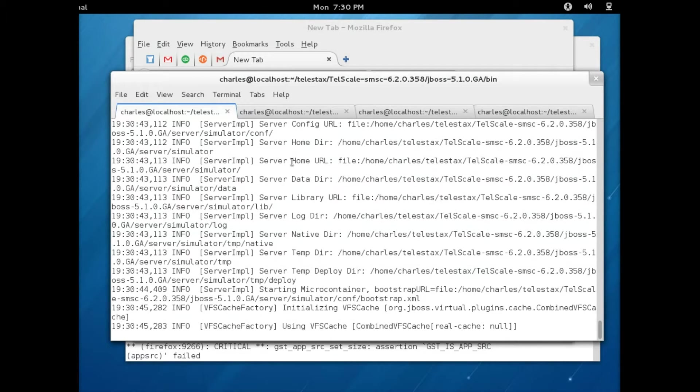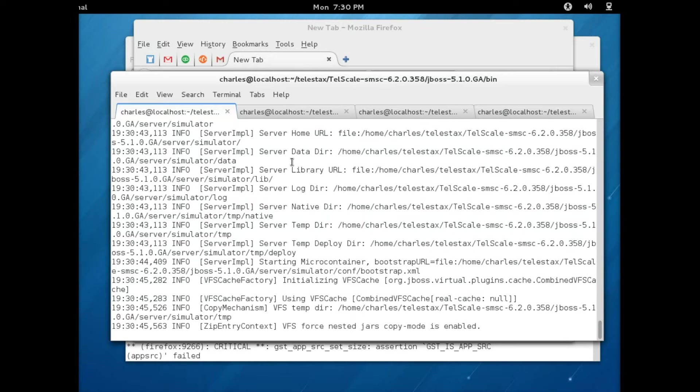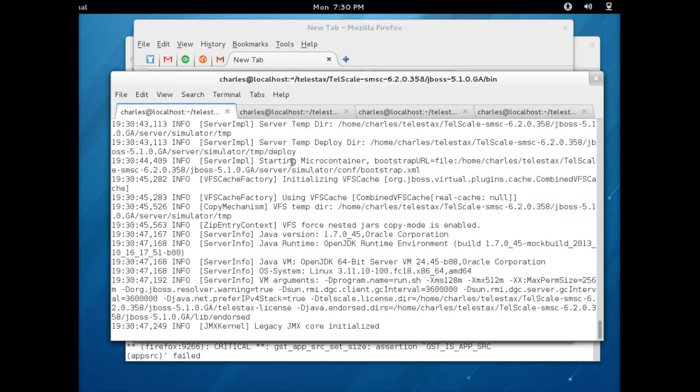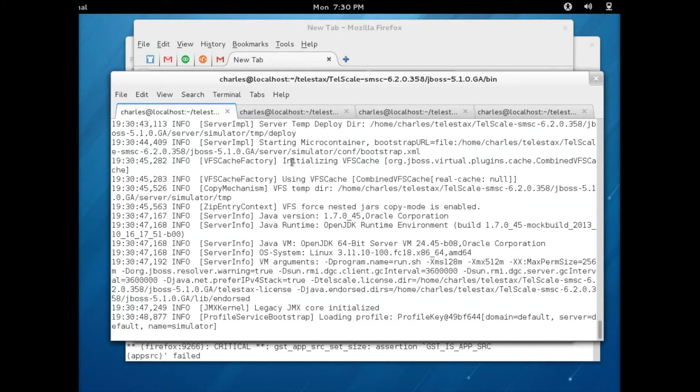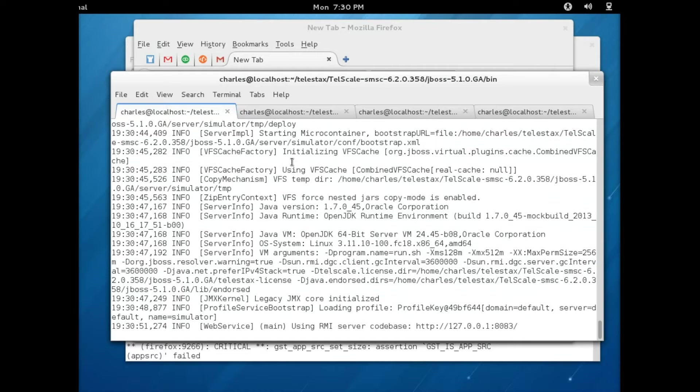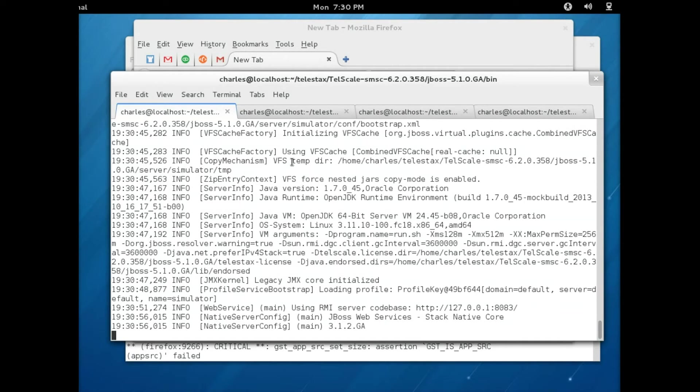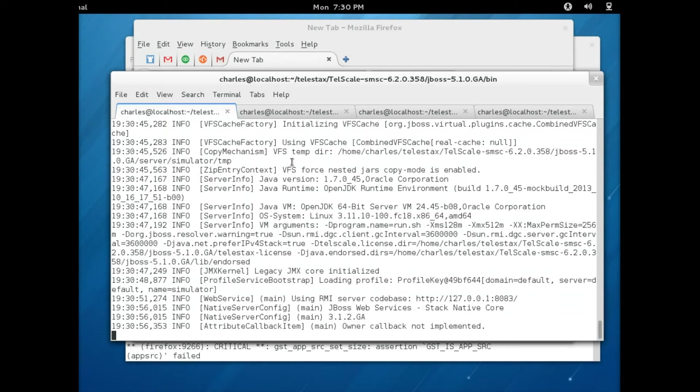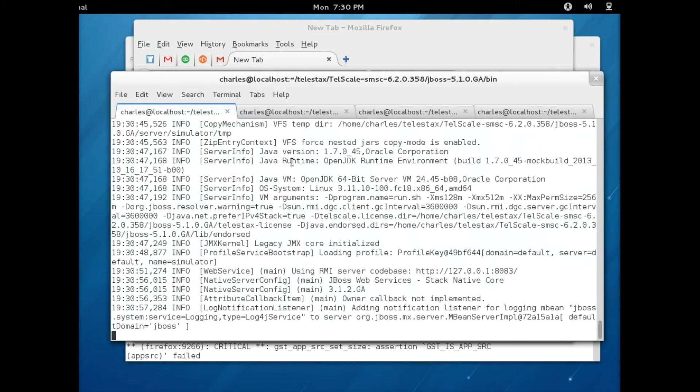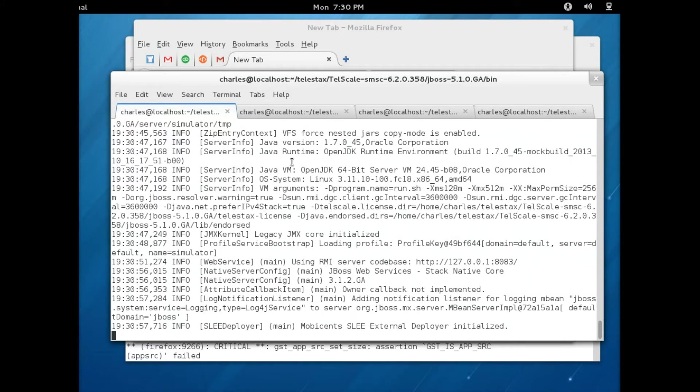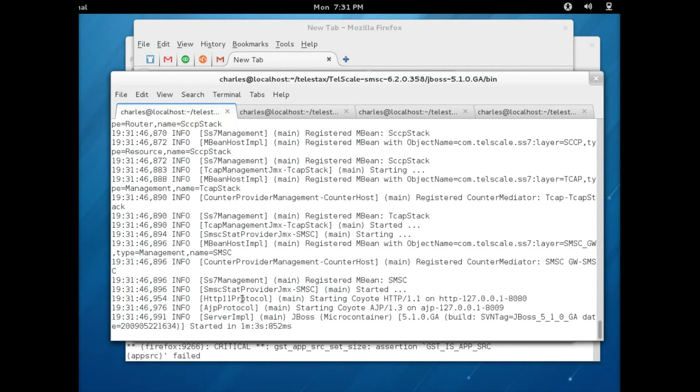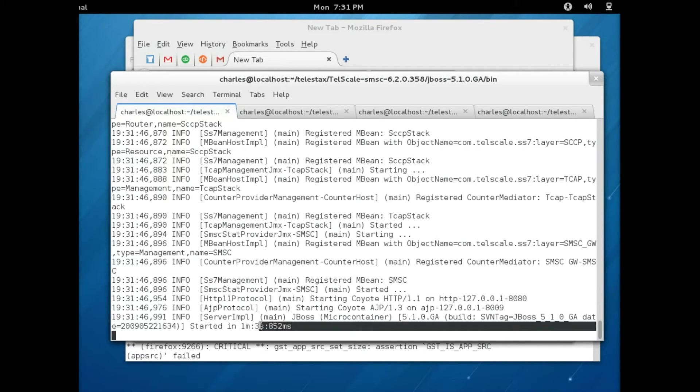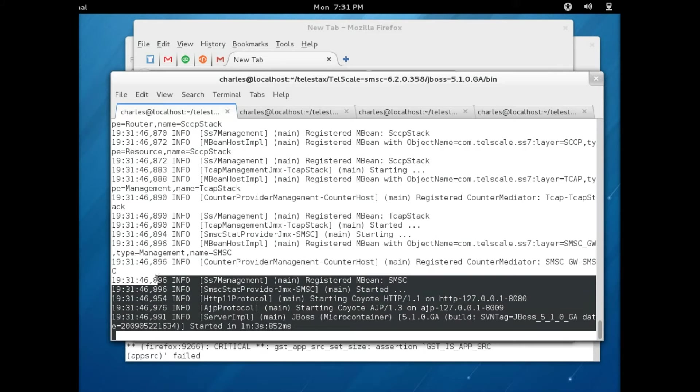As you can see, the minus C simulator flag tells the binary to start the Telescale gateway in simulator mode. Once the simulator has been successfully started, you should see a message similar to the one here on the console.